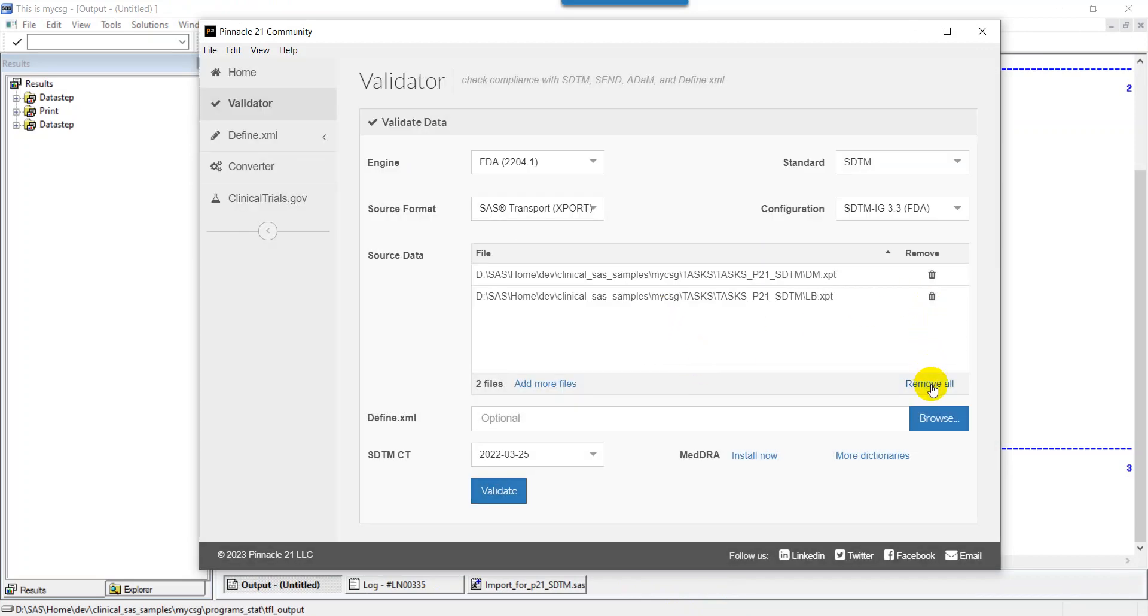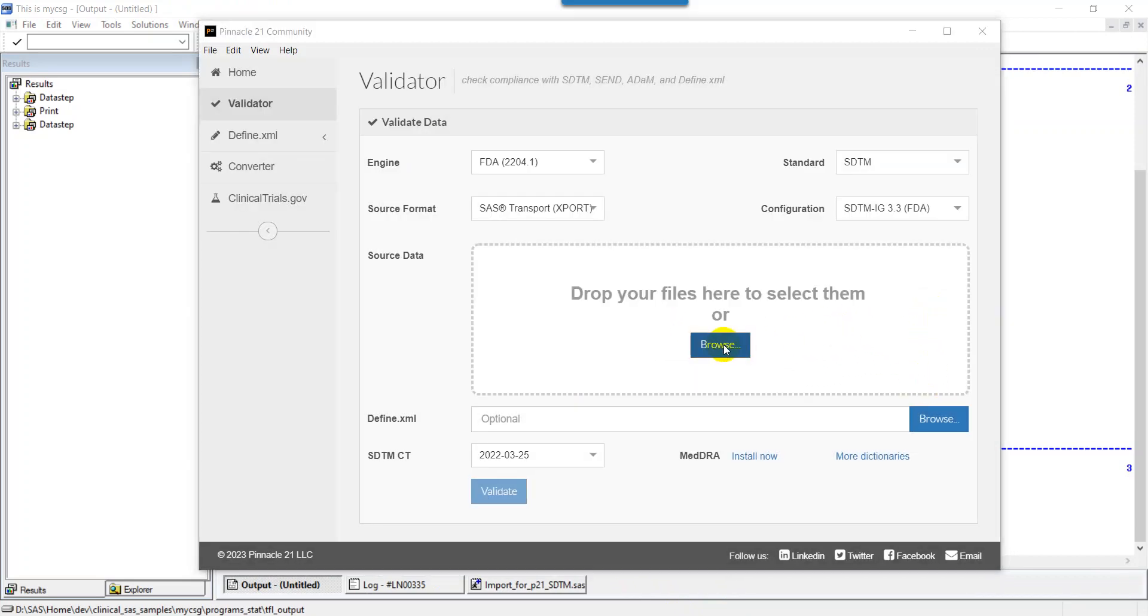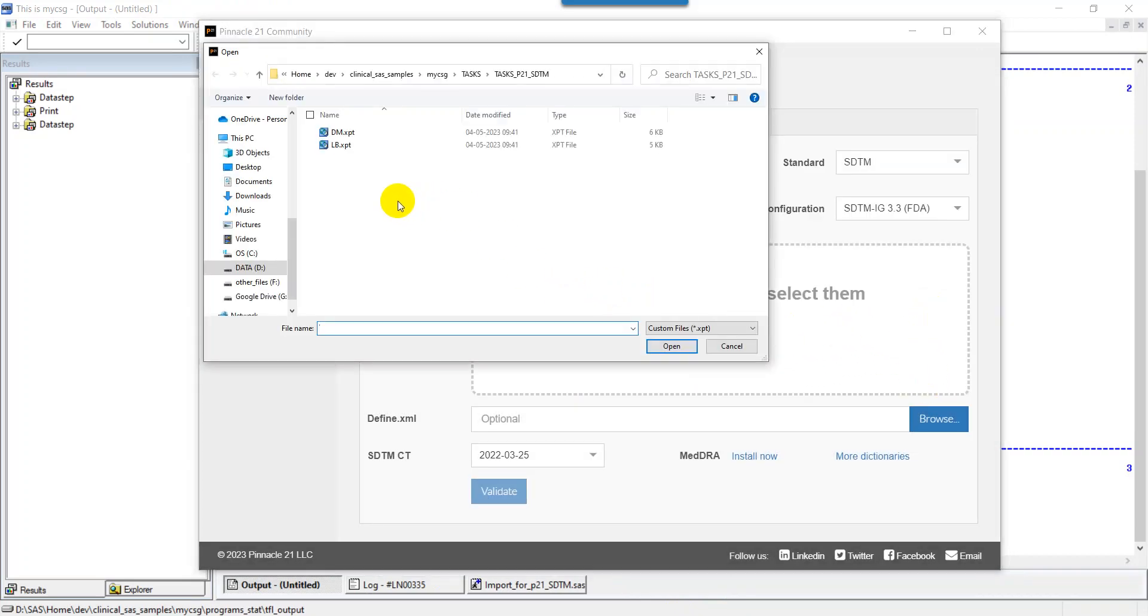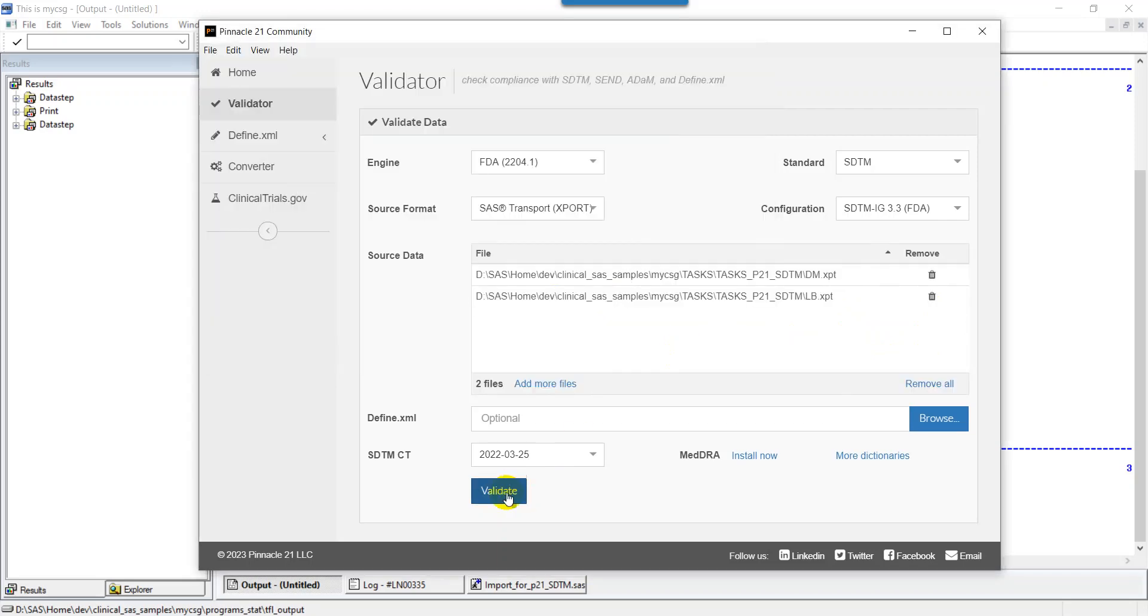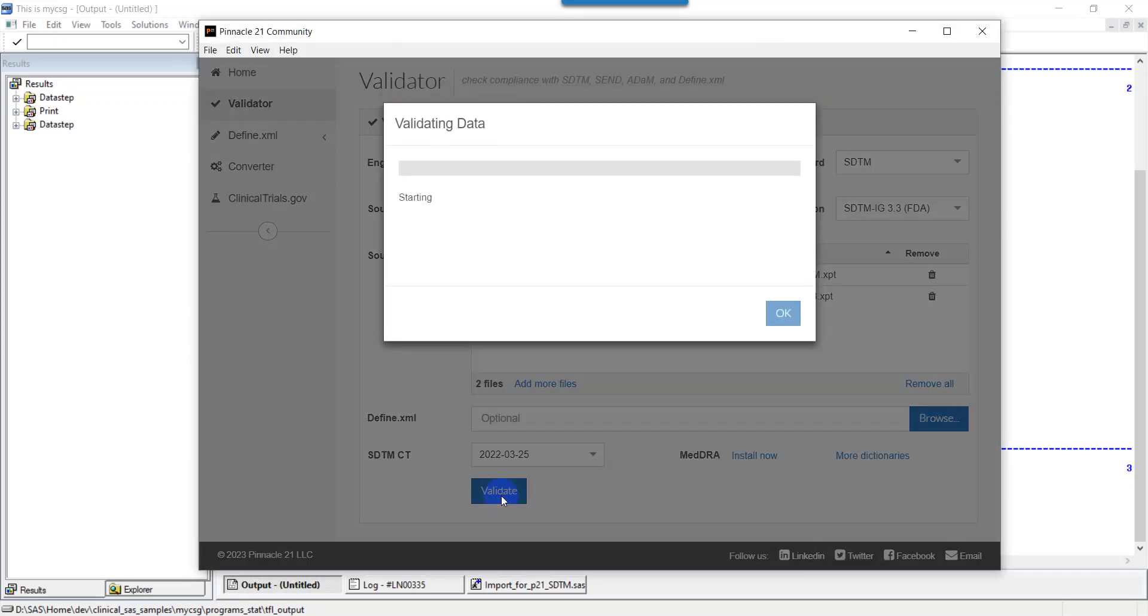Let's use the updated XPT files, click on open, then click on validate again.